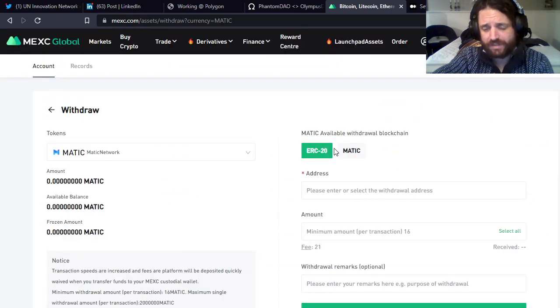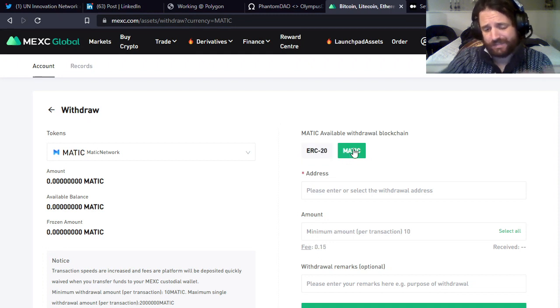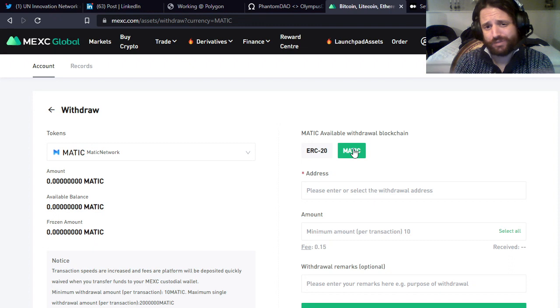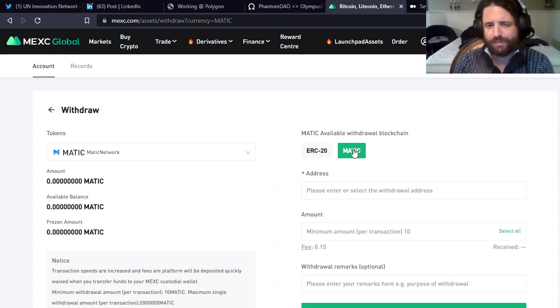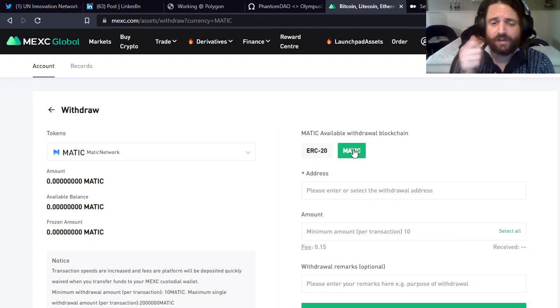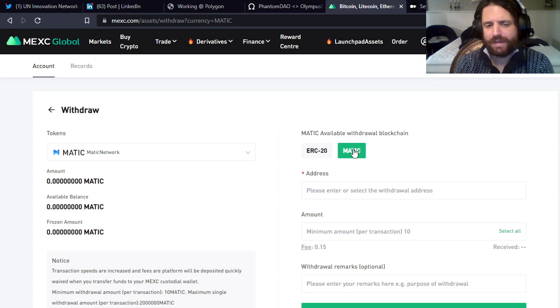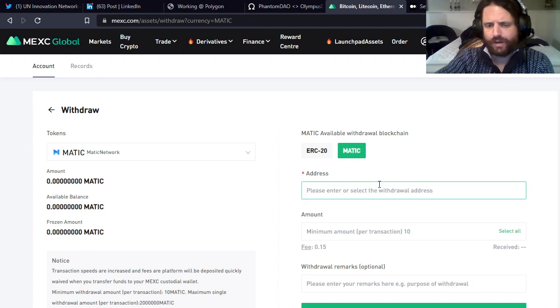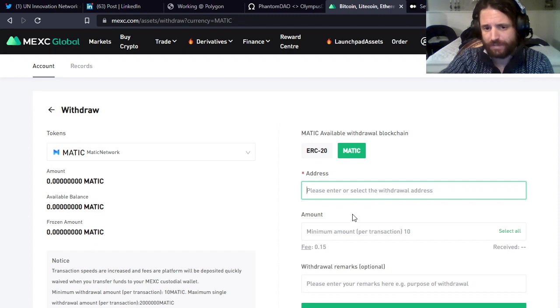This is the important part: make sure that you click on MATIC. You do not want it to be on ERC-20, that defeats the whole purpose. You can put MATIC on one of two chains from MEXC - you can put it on the ERC-20 chain or the MATIC chain. Put it on the MATIC chain, that's the Polygon network, that's what we want. I'll also leave a link to setting up the Polygon network on your MetaMask. You would put your Polygon withdrawal address in here, the amount, you'd hit Submit.